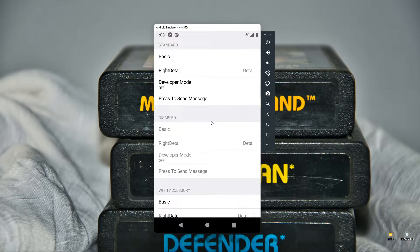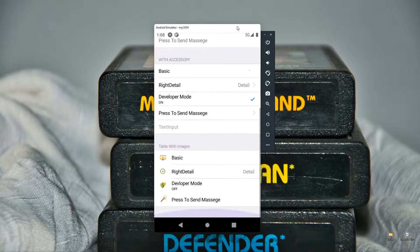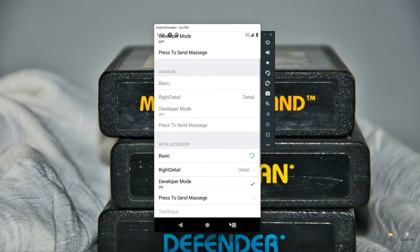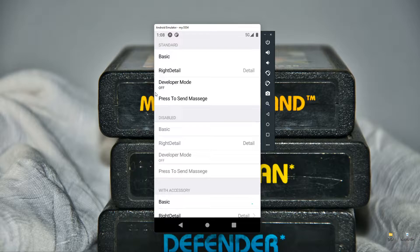Hello developers. Today we will use the table view in React. This is our desired output for this video. We will see how to use the standard table, which has a simple title in the first line, and in the second line we have a title on the left and its detail on the right side. In the next line, the detail will be under the title.